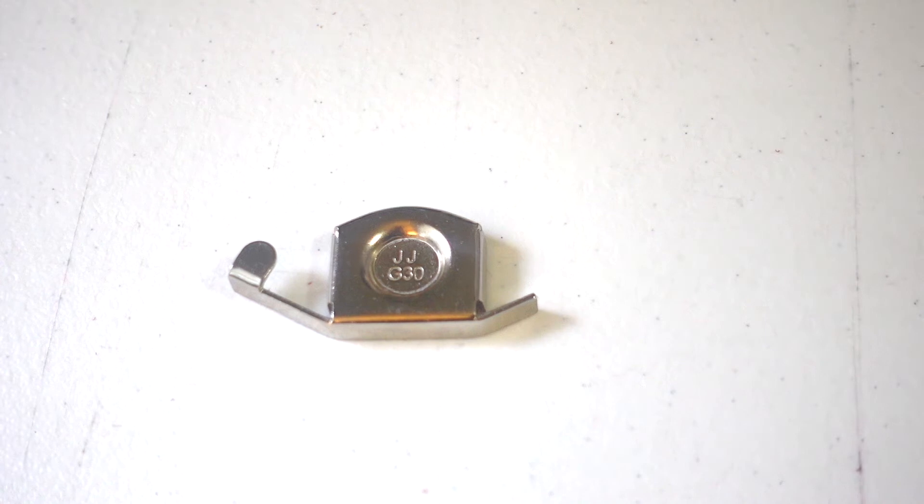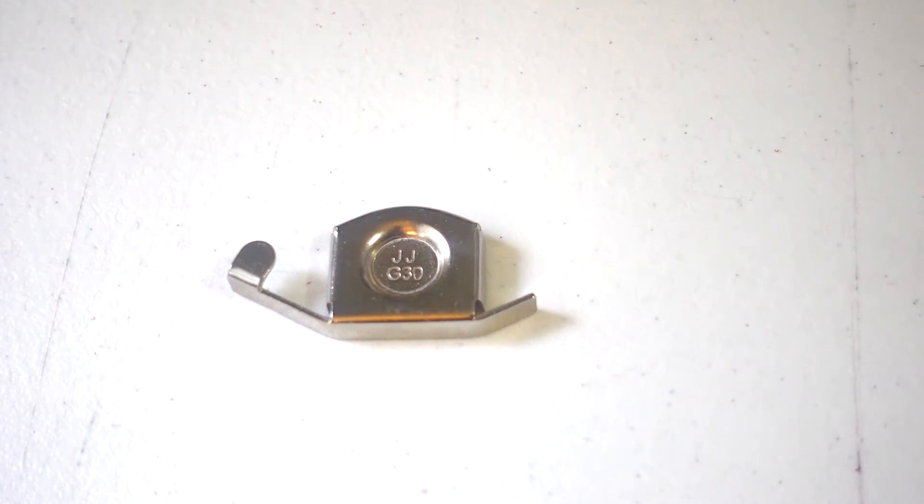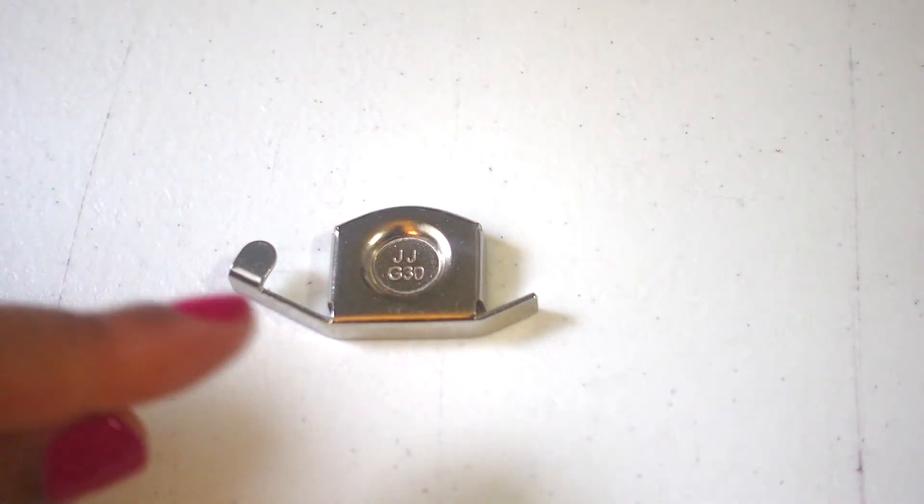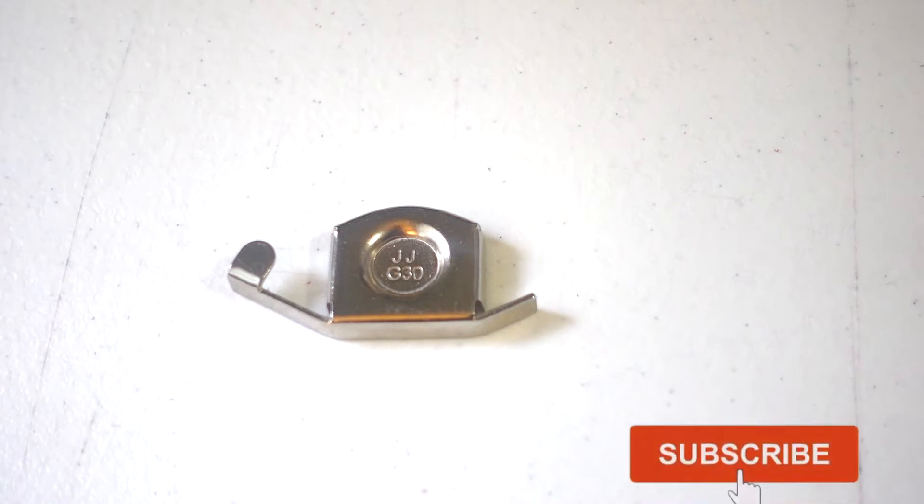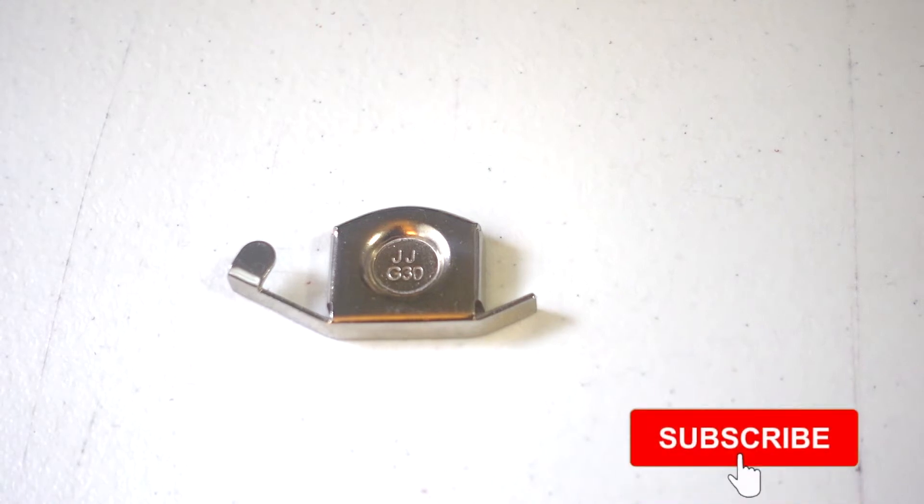Welcome back to the Creator Studio. Today we will be sharing with you how to use this magnetic seam gauge.